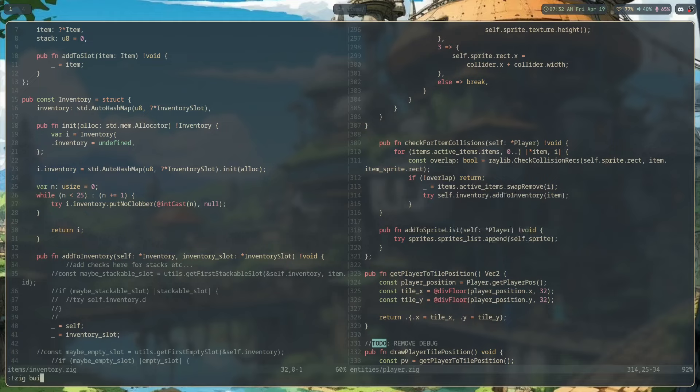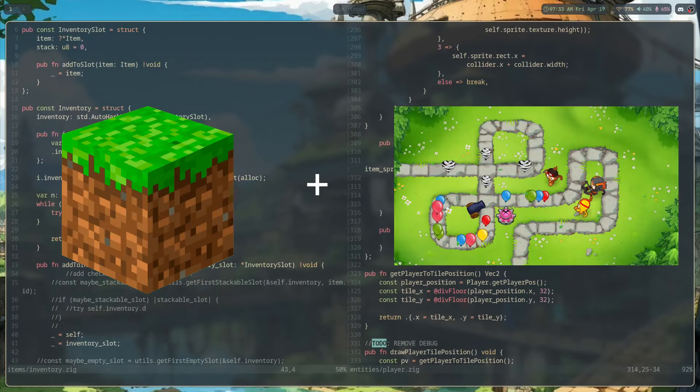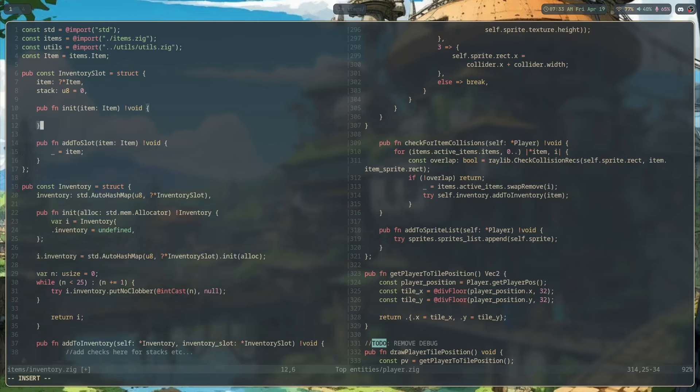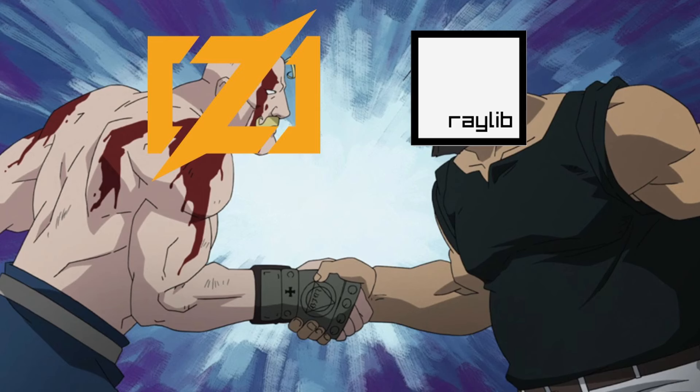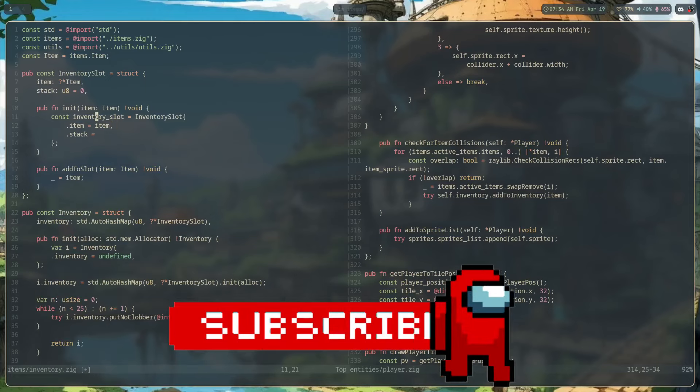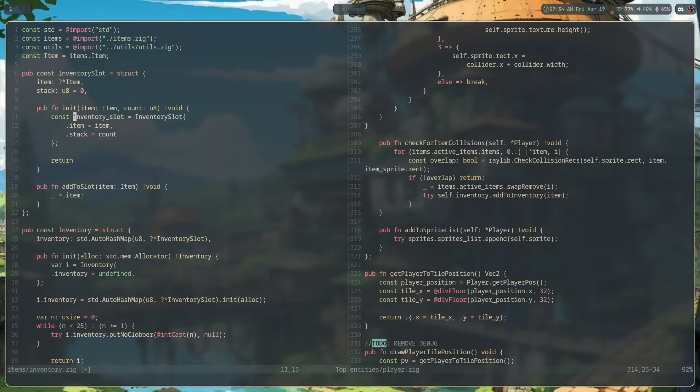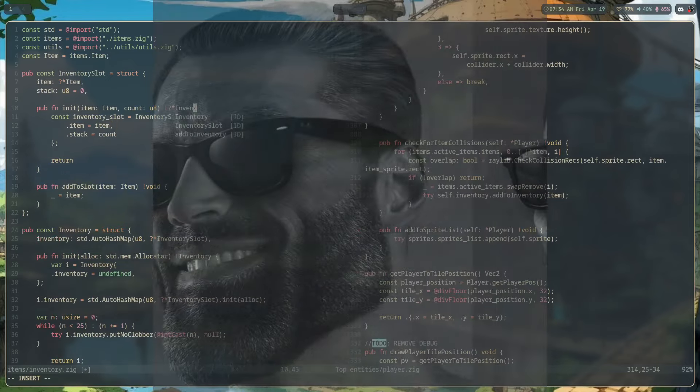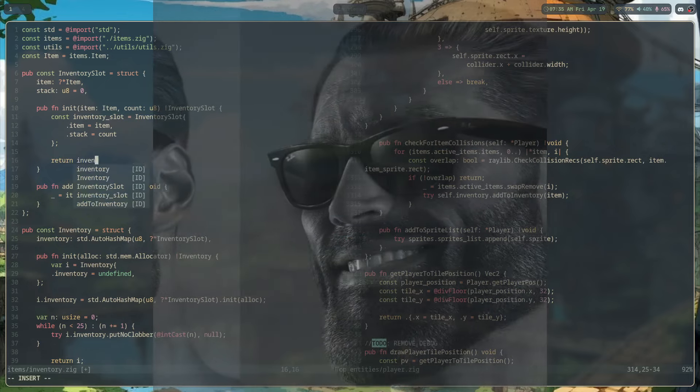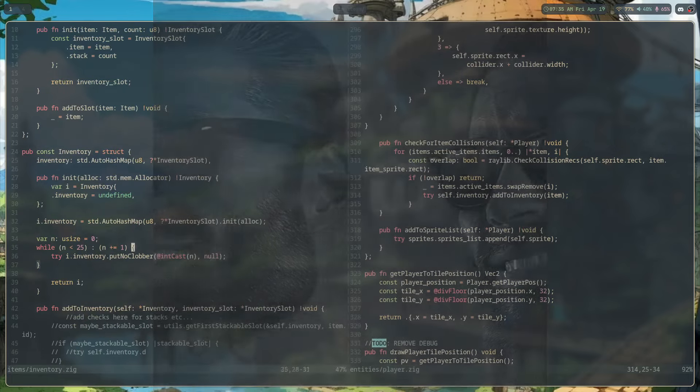Before we jump into the inventory stuff, if you're new here, I'm making a survival tower defense game where you gather resources to craft your towers and protect your base from enemies that attack at night. The game is written in Zig with the help of a graphics library called Raylib. If that sounds interesting to you, subscribe to the channel to keep up to date on the process of the game. Right now, I'm working towards an alpha build that would be released for free, so if you're interested in playtesting, stay tuned for that.